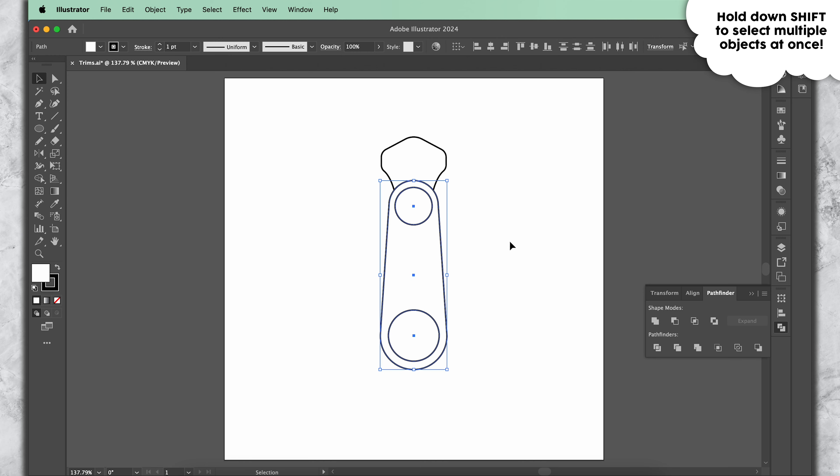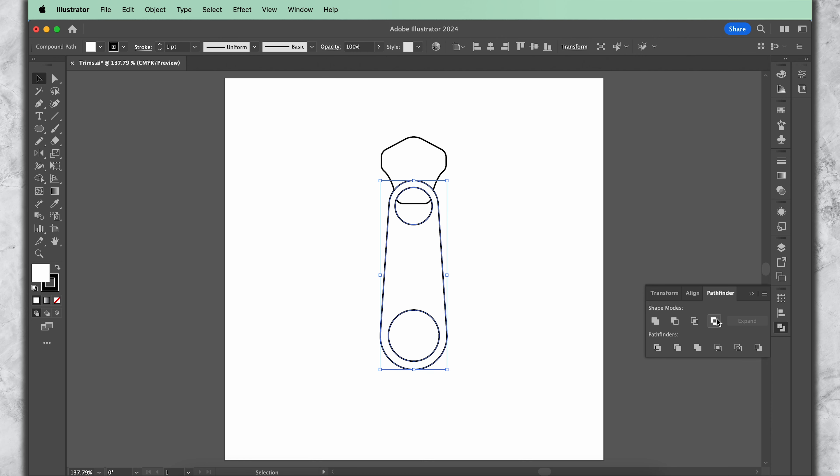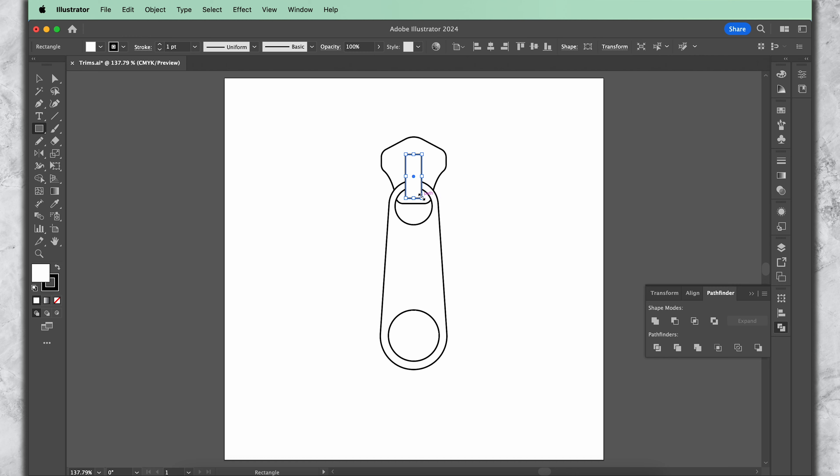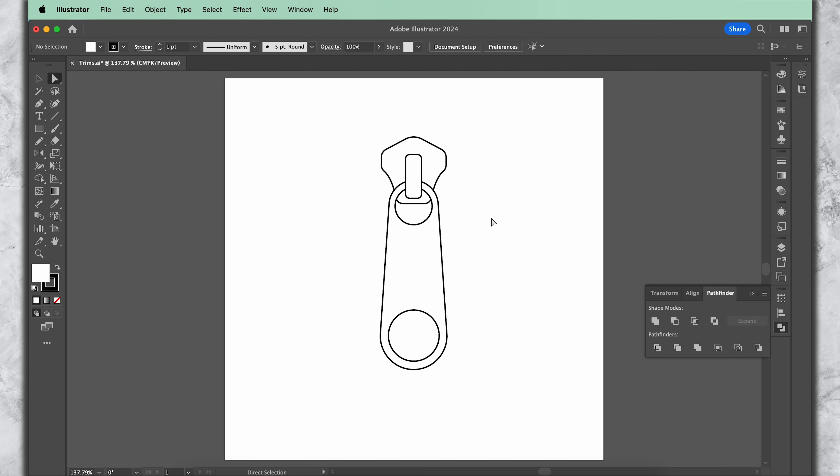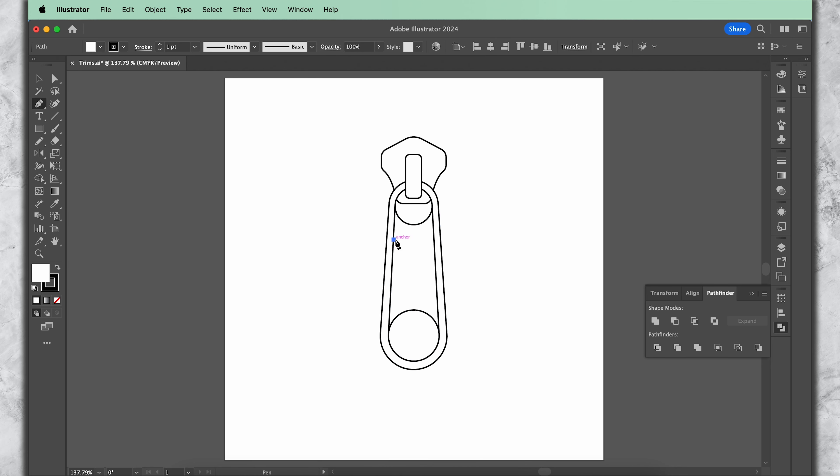Now take the ellipse tool and simply draw a circle up there and a circle down here. They will be randomly placed, so adjust the circles till they sit in a position that looks something like this. Now highlight all three shapes drawn so far for our puller, open the Pathfinder and this time choose Exclude. You'll see that the circles we drew basically turn into holes on our zipper puller because they have been excluded from the shape below, and the zipper puller is starting to take shape.